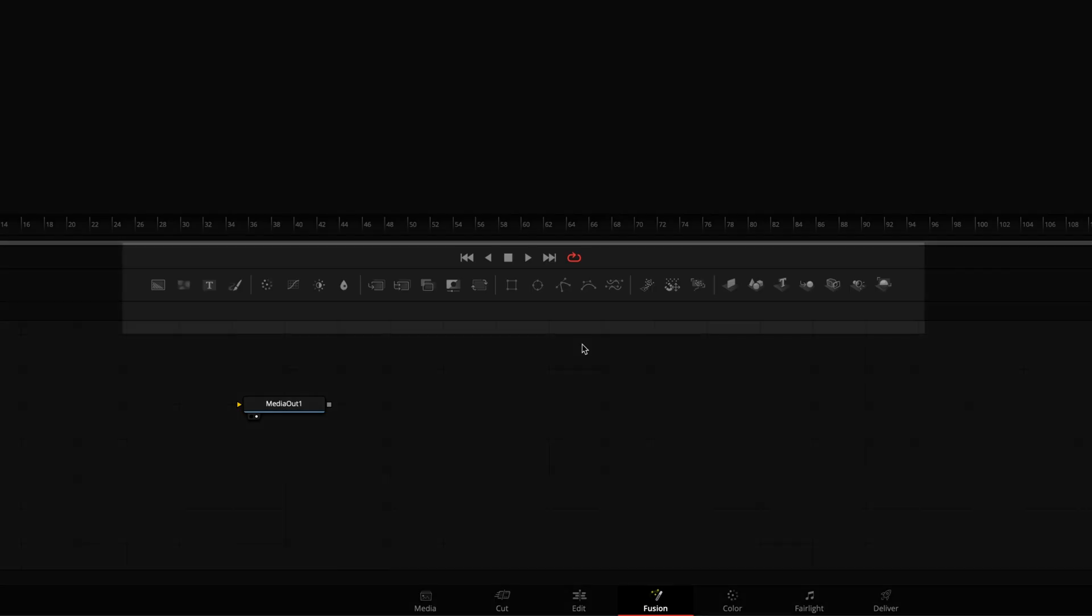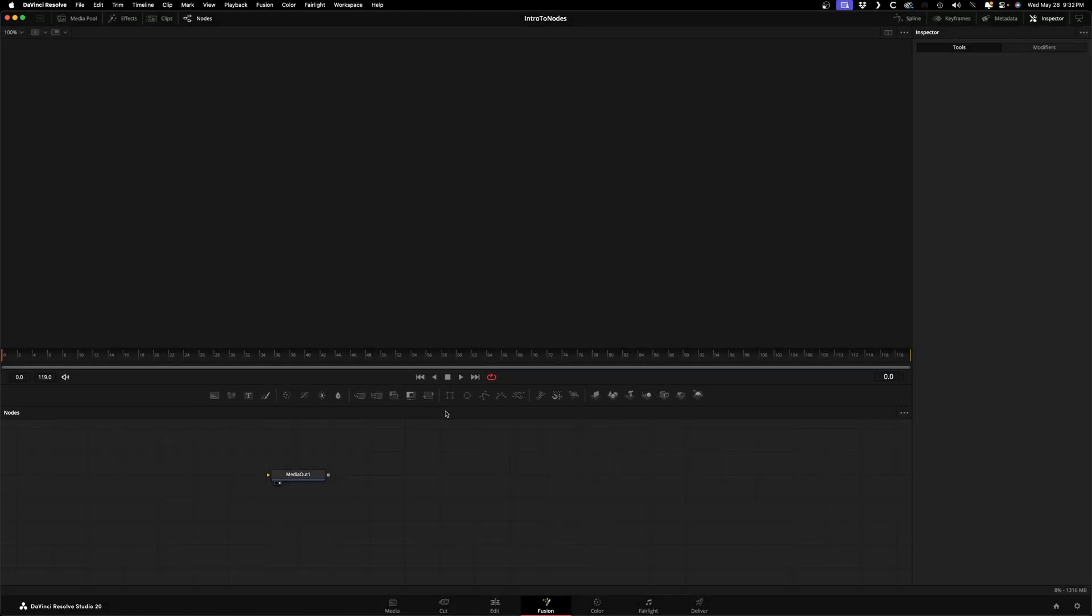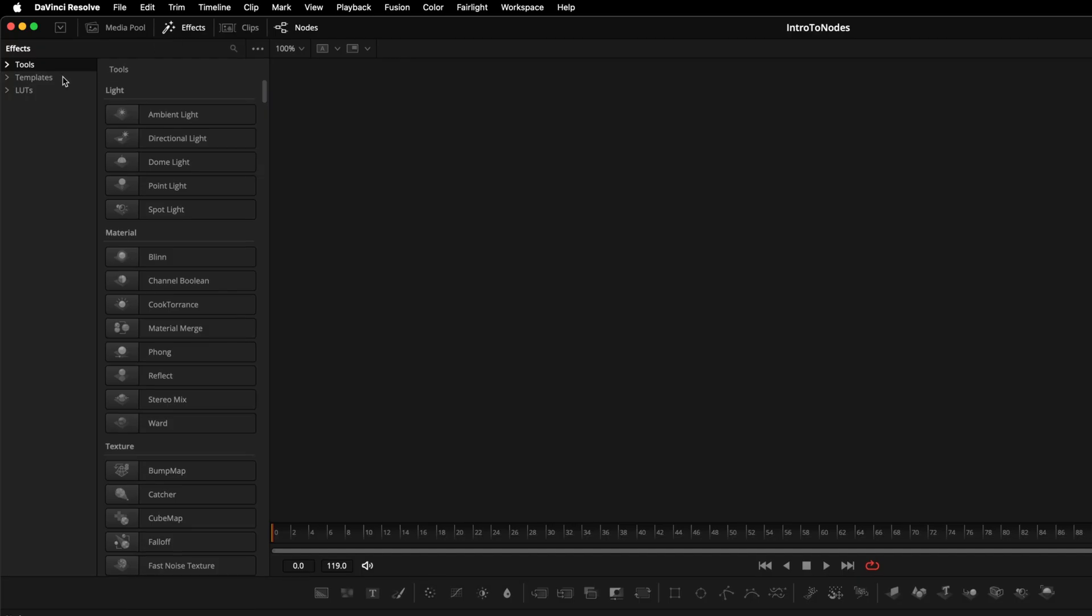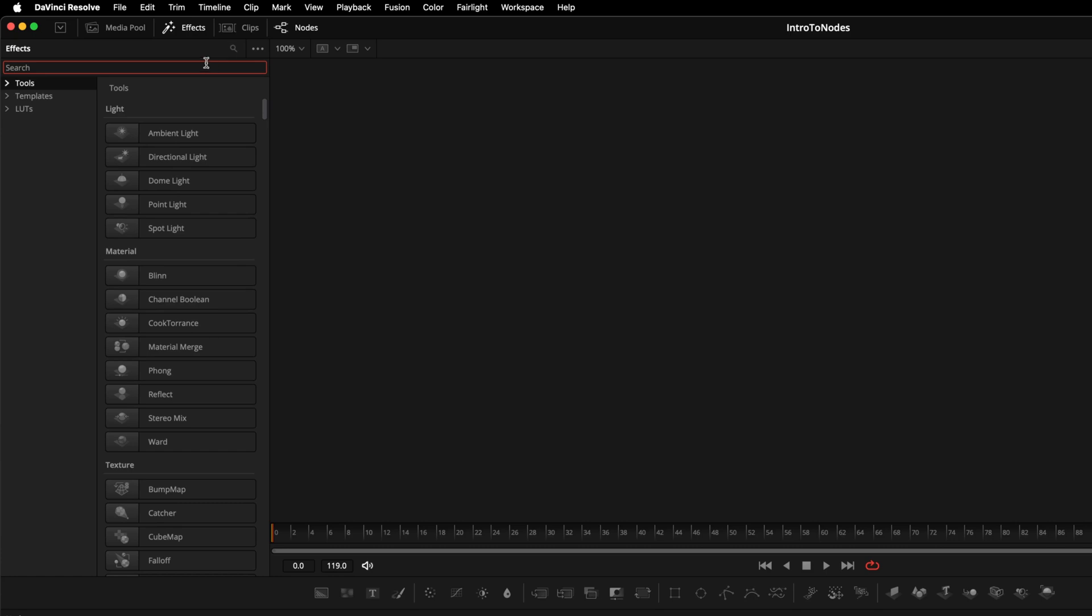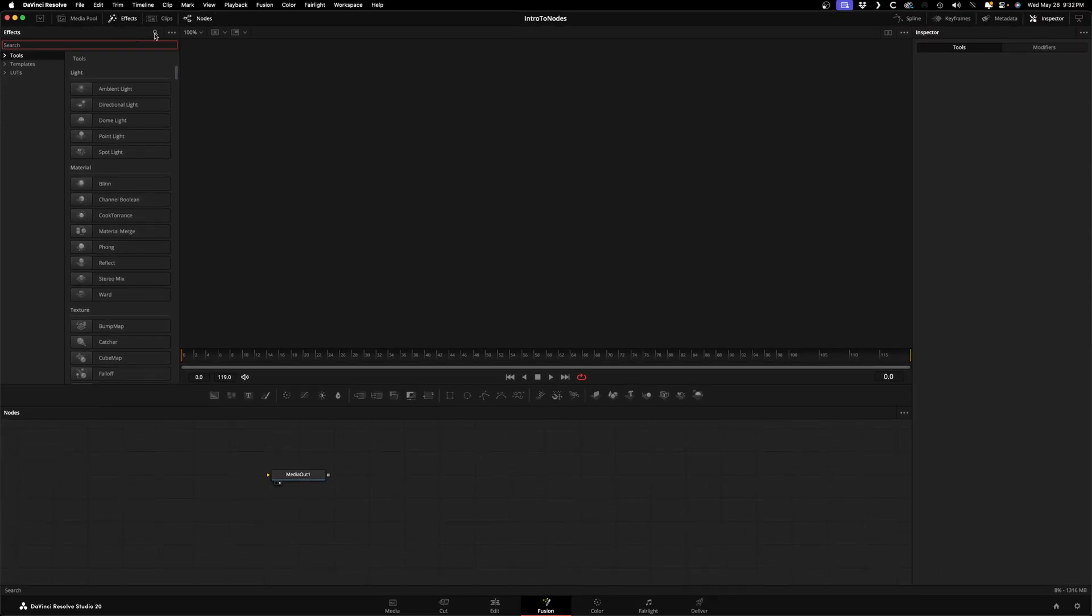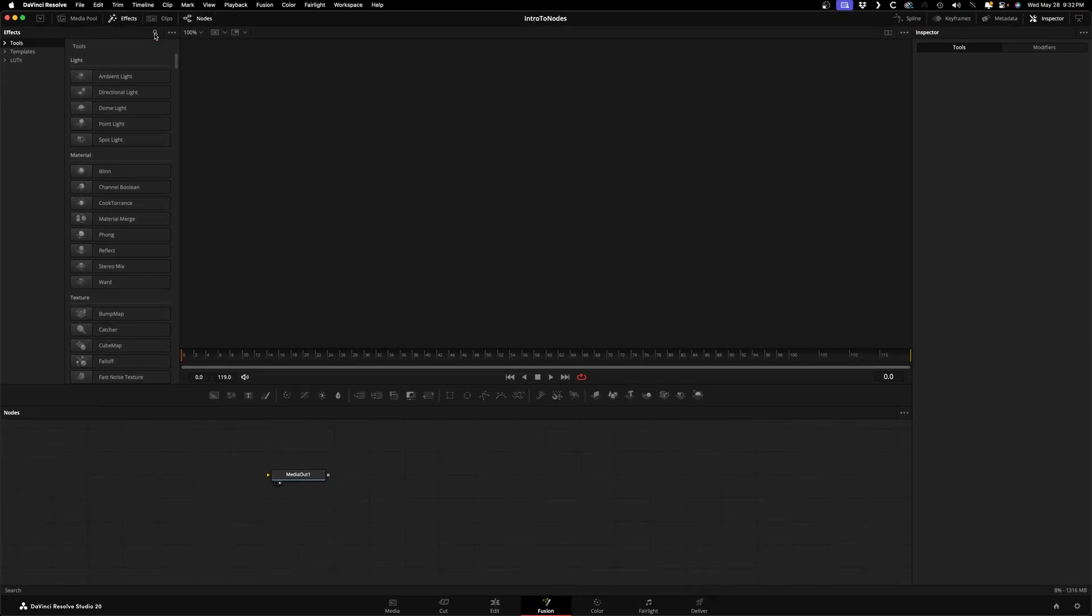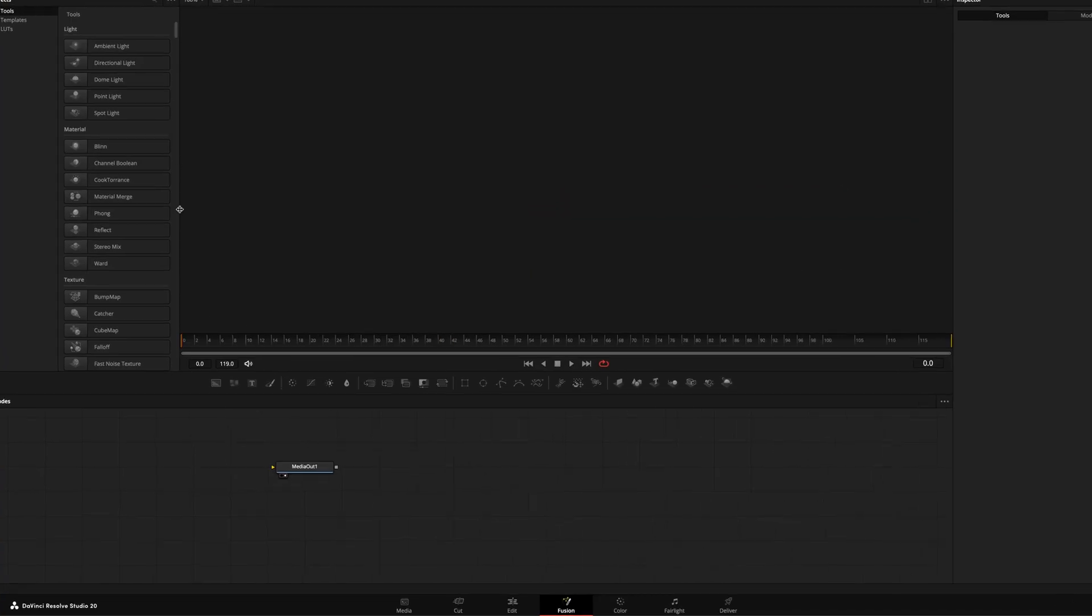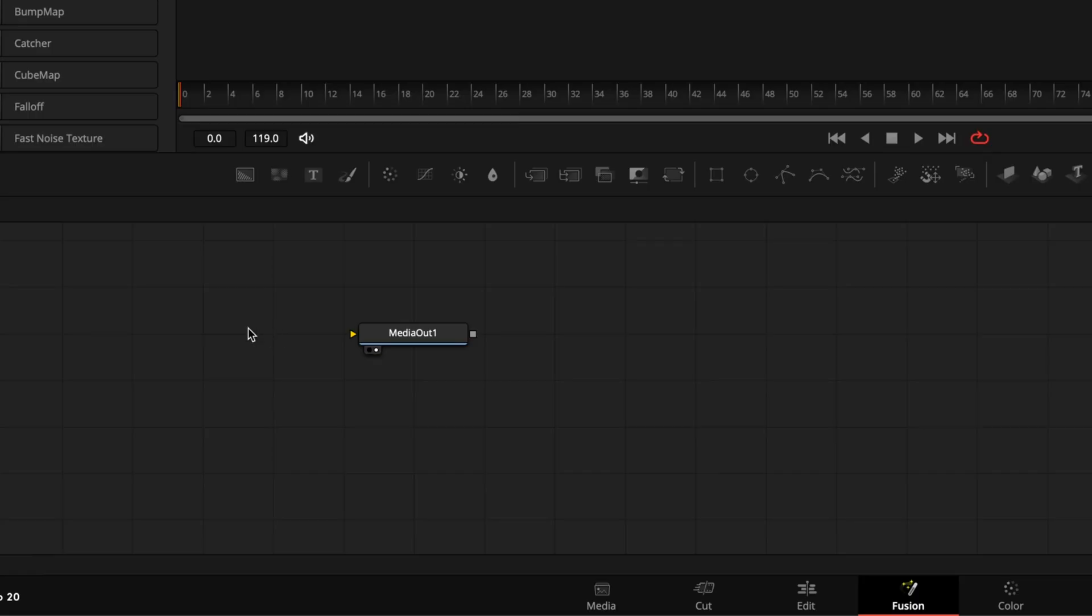You can access your nodes in three different ways. A lot of the common ones you'll find in this toolbar beneath the viewer. Eventually you'll start to recognize which is which by their symbols, but if you hover your mouse over them you'll get a tooltip showing their names. The second place is the Effects panel under Tools - they're separated by category and you can also search for a specific one in the search bar. The third way is to bring up the Select Tool panel which you access by hitting Shift+Spacebar and you can search for the node you want there.